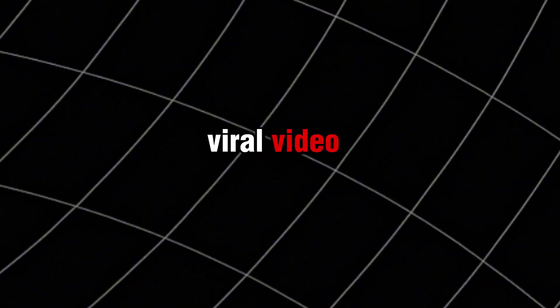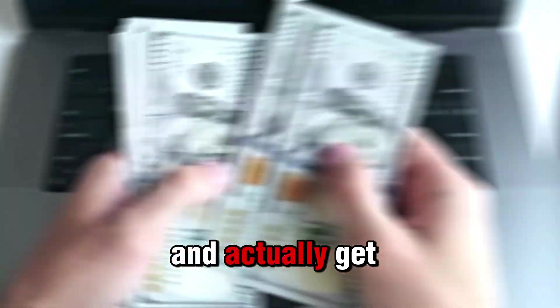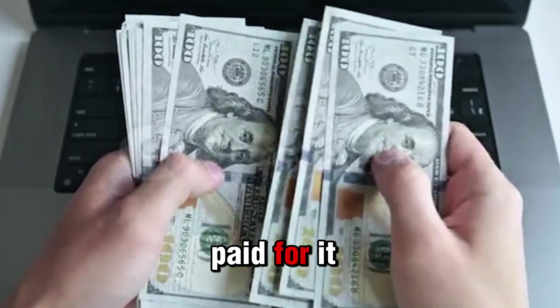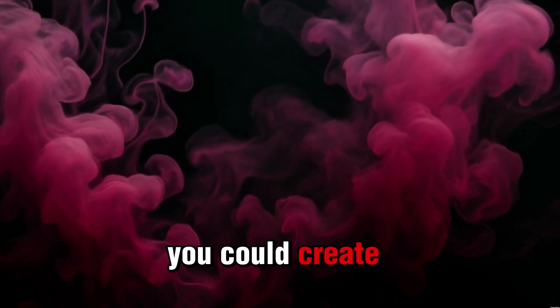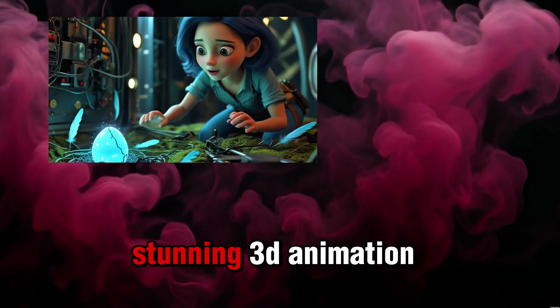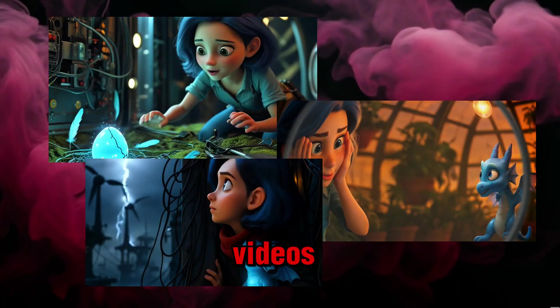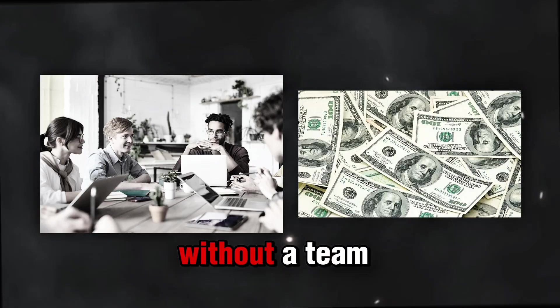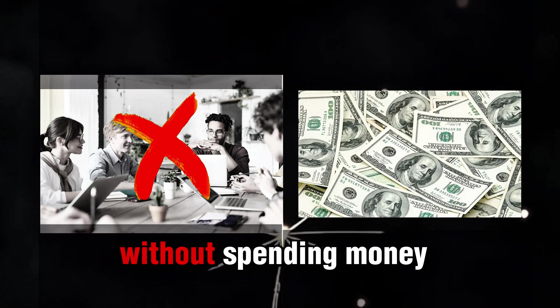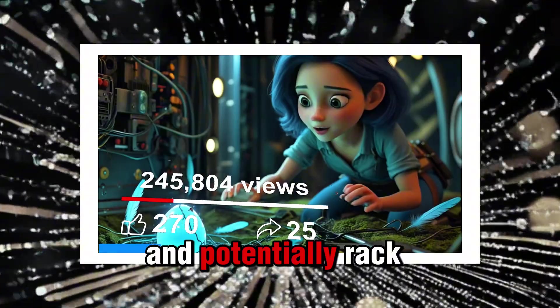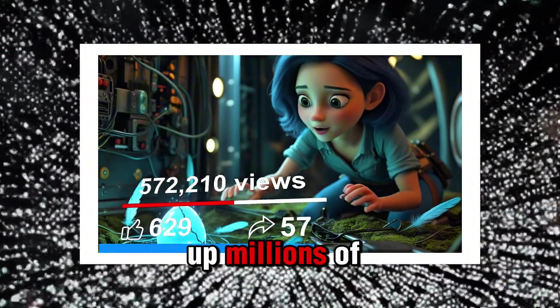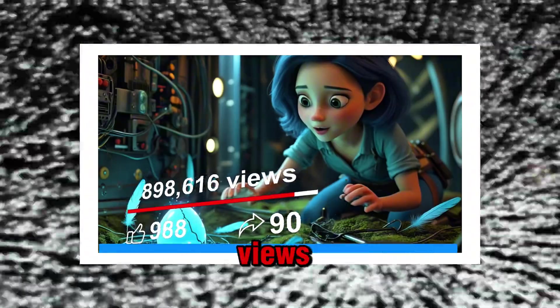Want to turn your imagination into a viral video and actually get paid for it? What if I told you that you could create stunning 3D animation videos without a team, without spending money, and potentially rack up millions of views?